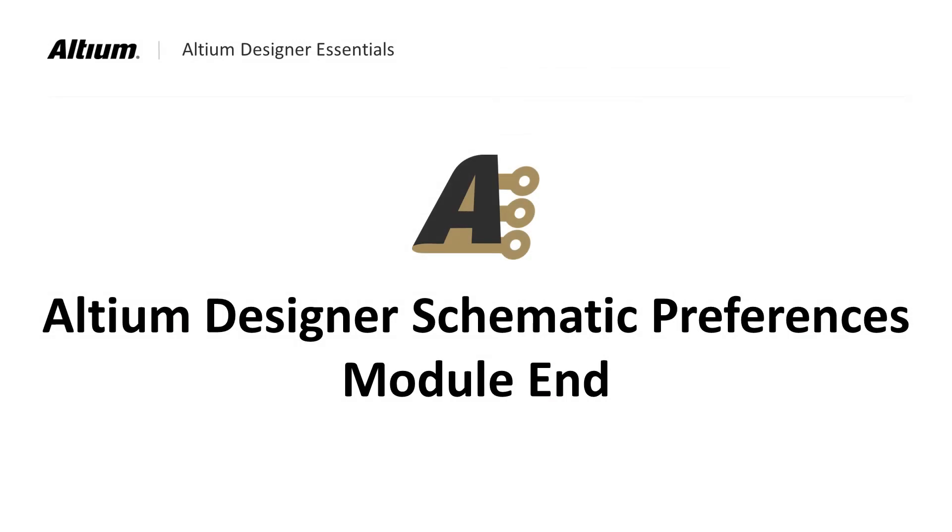In this module, we covered schematic preferences showing the effect that they have on the appearance of the schematics. In the next module, we will explore design and schematic navigation.